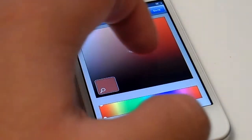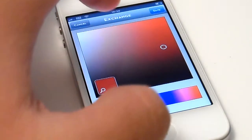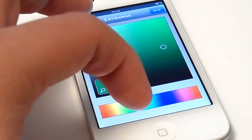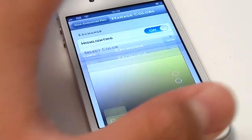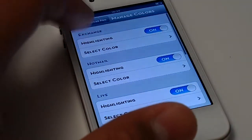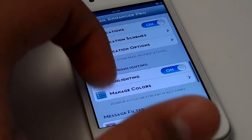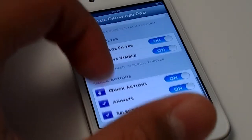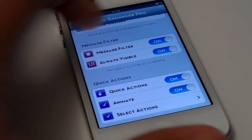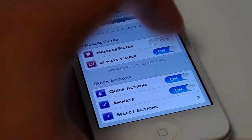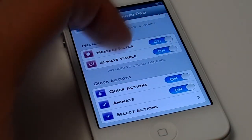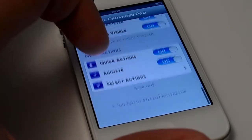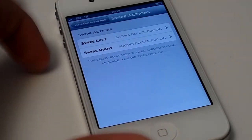This is my favorite part of the Mail Enhancer feature — you can actually set up different colors to coordinate your accounts. I manage more than five email accounts, so it is very difficult, and this actually helps me figure out which mails are coming from which account.